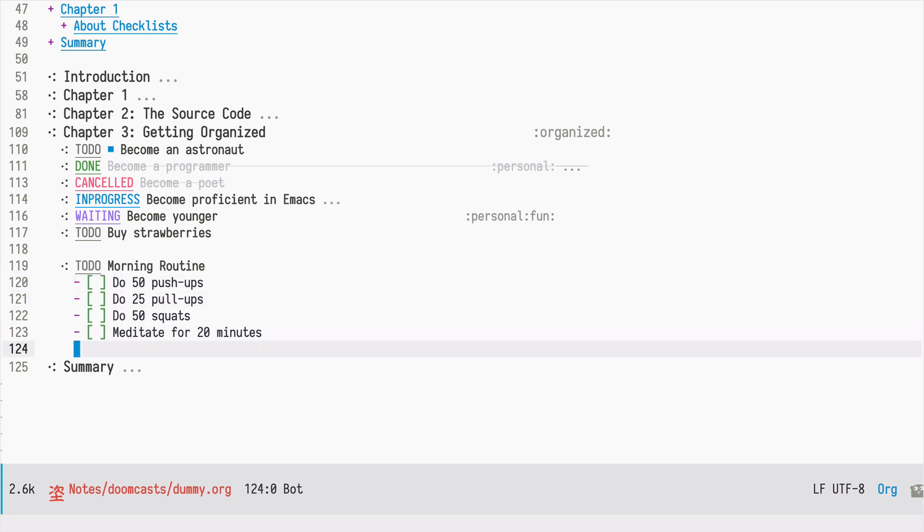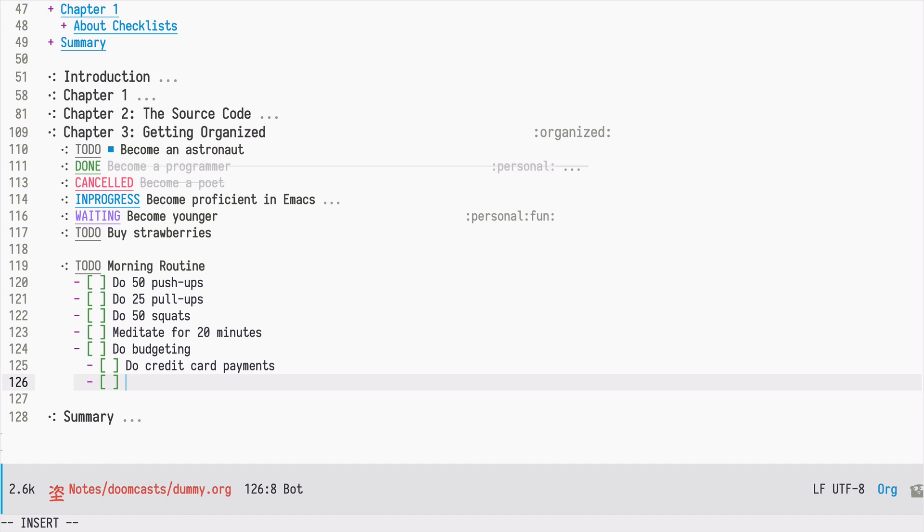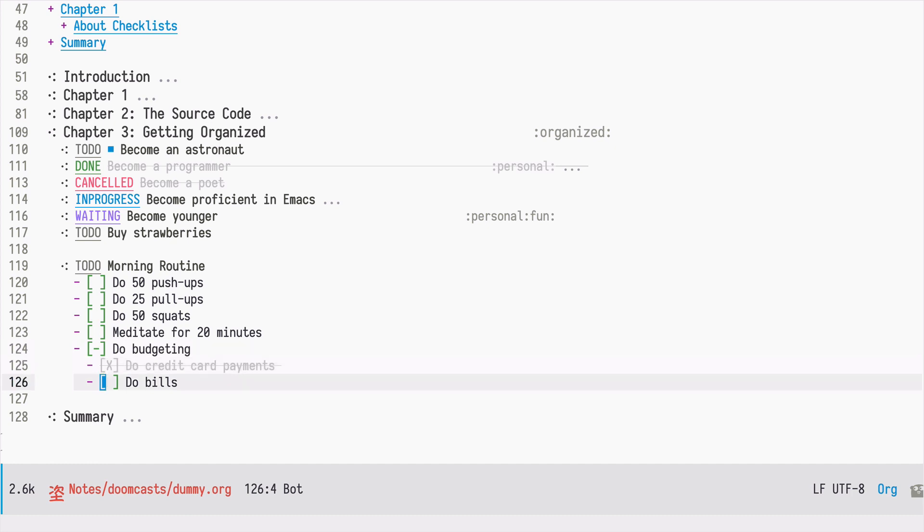I can nest checkboxes as well. For example, I can add a sub list of checkboxes, and now if I mark one of those as done, as you can see, the parent has this in-between state which says that the list below has some items done or some changes to it. And once we mark all of them as done, the parent is marked done as well.